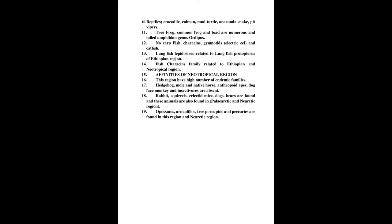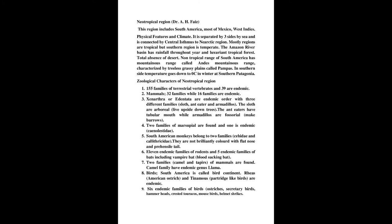Physical Features and Climate: It is separated by three sides by sea and is connected by central isthmus to Nearctic region. Most regions are tropical but southern region is temperate. The Amazon River Basin has rainfall throughout year and luxuriant tropical forest. Total absence of desert. Non-tropical range of South America has mountainous range called Andes Mountainous Range, characterized by treeless grassy plains called Pampas. In southern side temperature goes down to 0°C in winter at southern Patagonia.